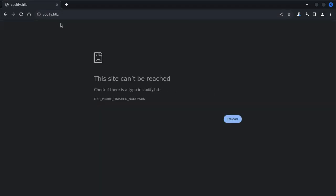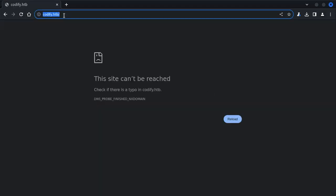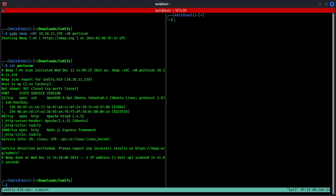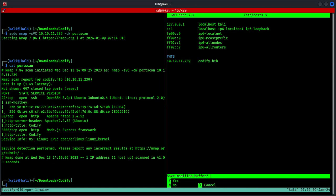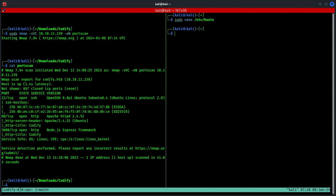It takes us to codify.htb. We will update our hosts file accordingly. The IP is 10.10.11.239. Save and exit.